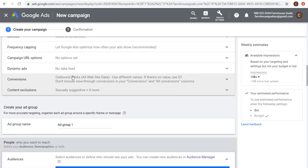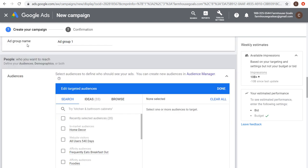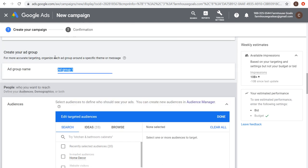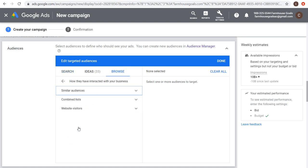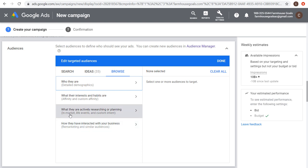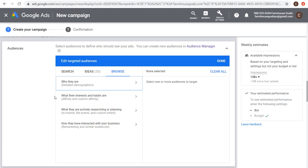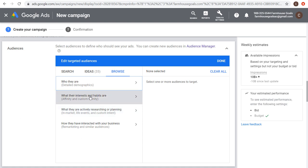Now we're creating our first ad group. I recommend setting different ad groups for different types of targeting — for example, one ad group with an in-market audience and another with a custom intent audience. Under Browse you can see the targeting options: remarketing audiences, similar audiences, in-market audiences, life events, custom intent audiences, affinity, custom affinity, and detailed demographics. For driving conversions, the best performers are generally remarketing and custom intent; affinity and detailed demographics are better for broad reach with broad messaging.